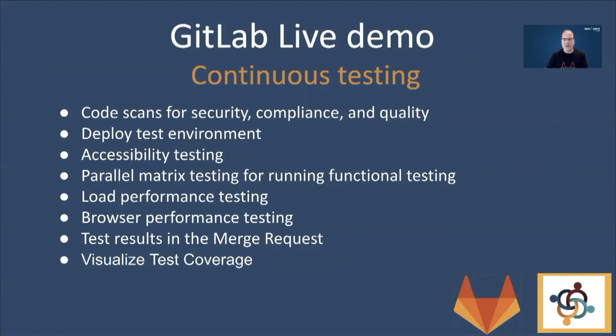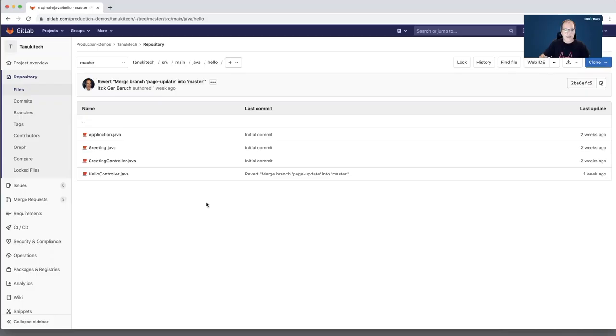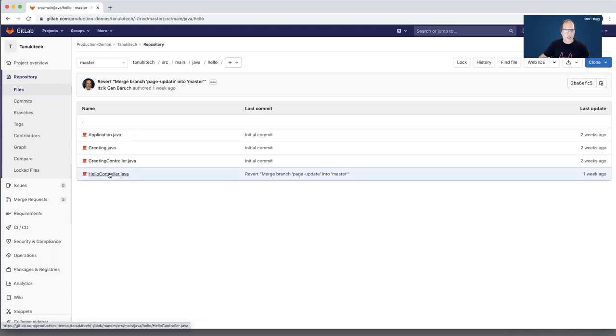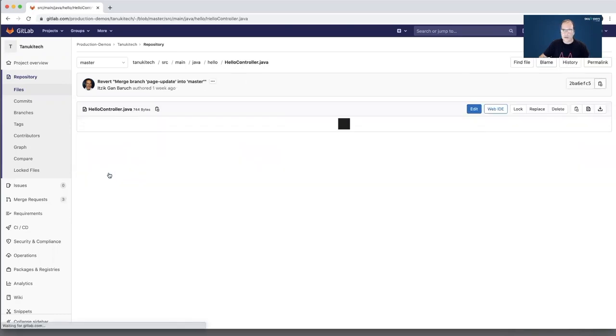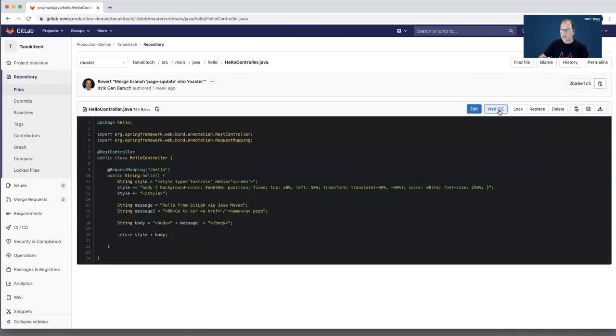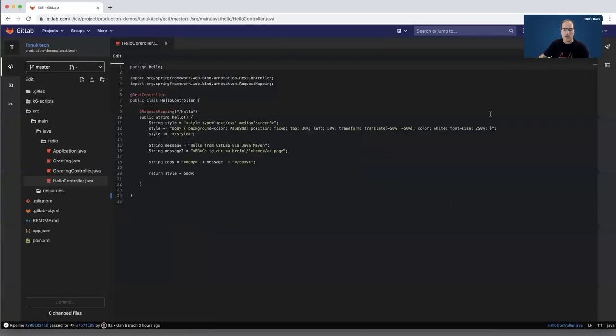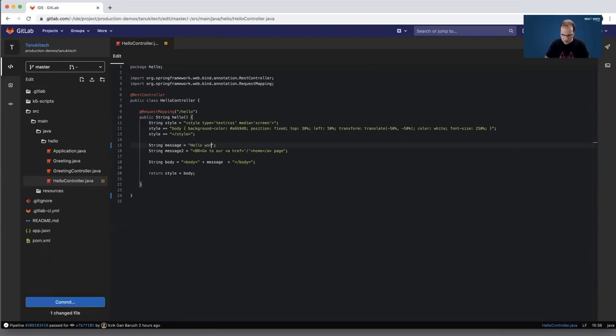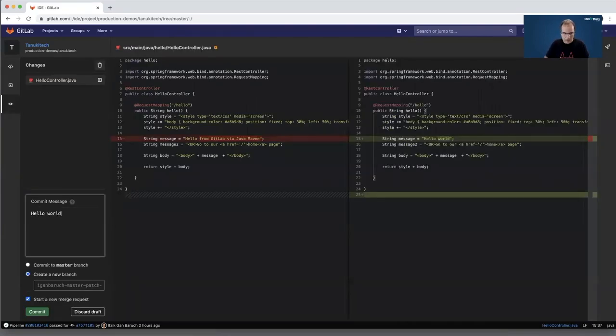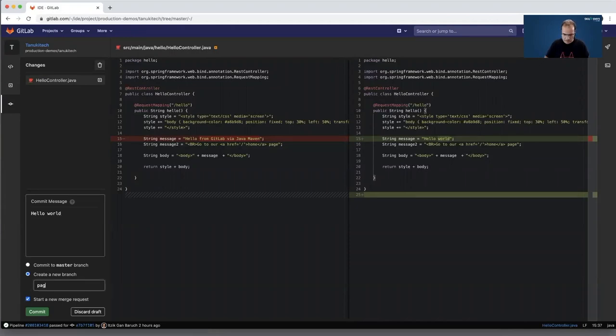The demo is starting. This is my repository in GitLab. Now I will make a code change into my Java application. Very small change. This is how we're doing continuous integration. We push always small changes and create a new branch.